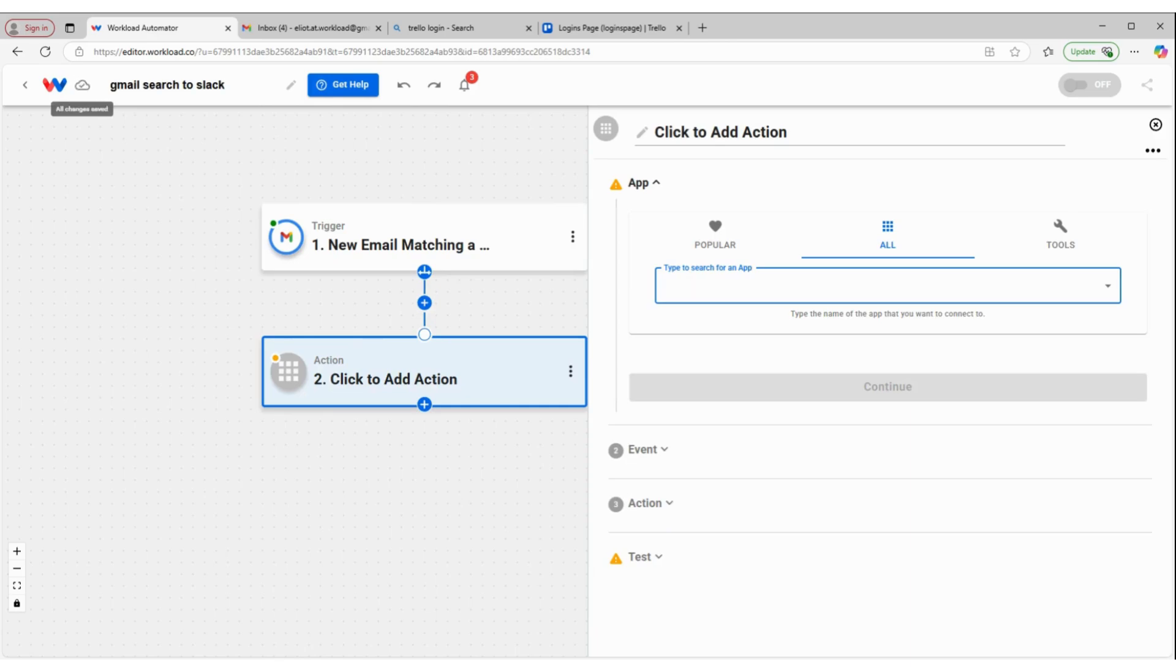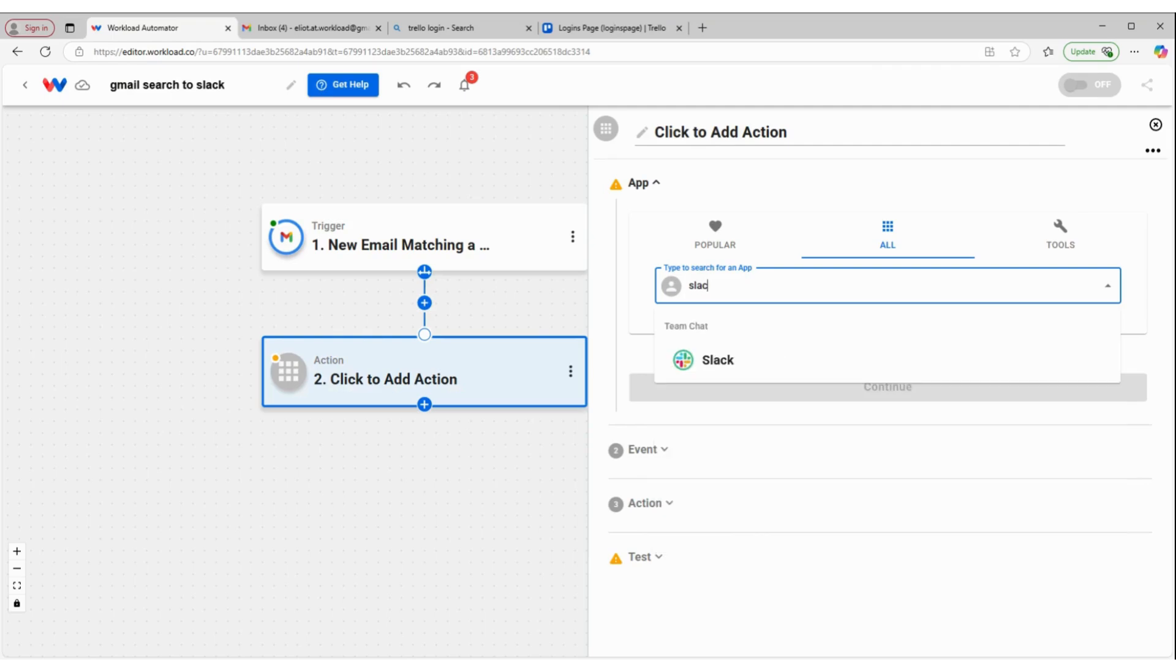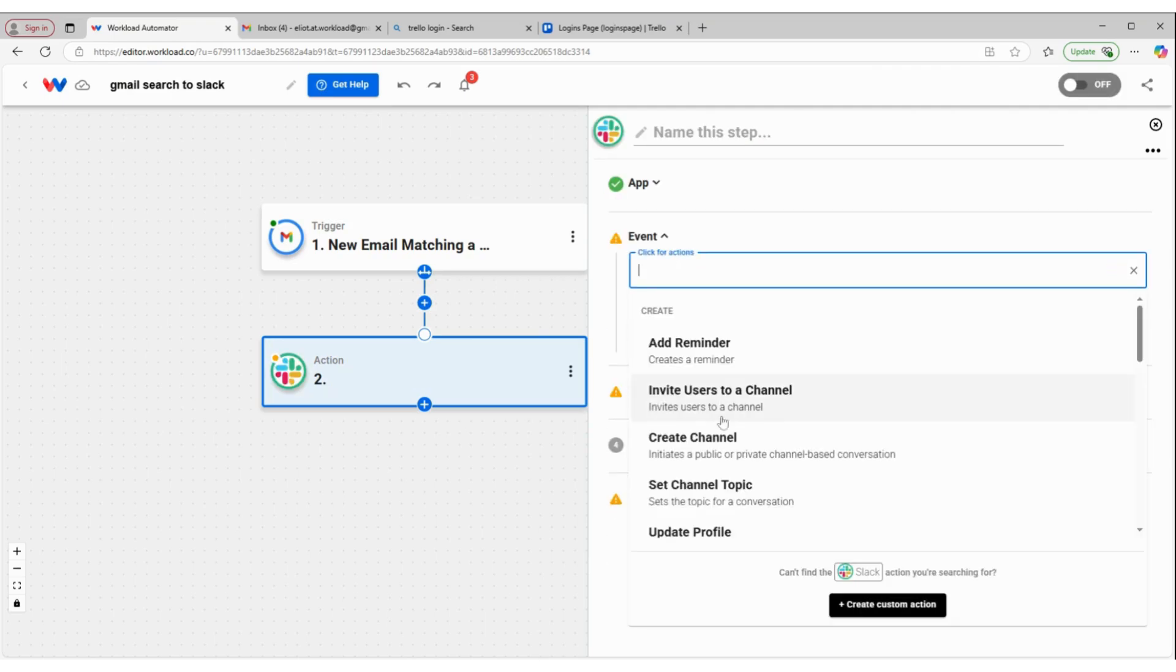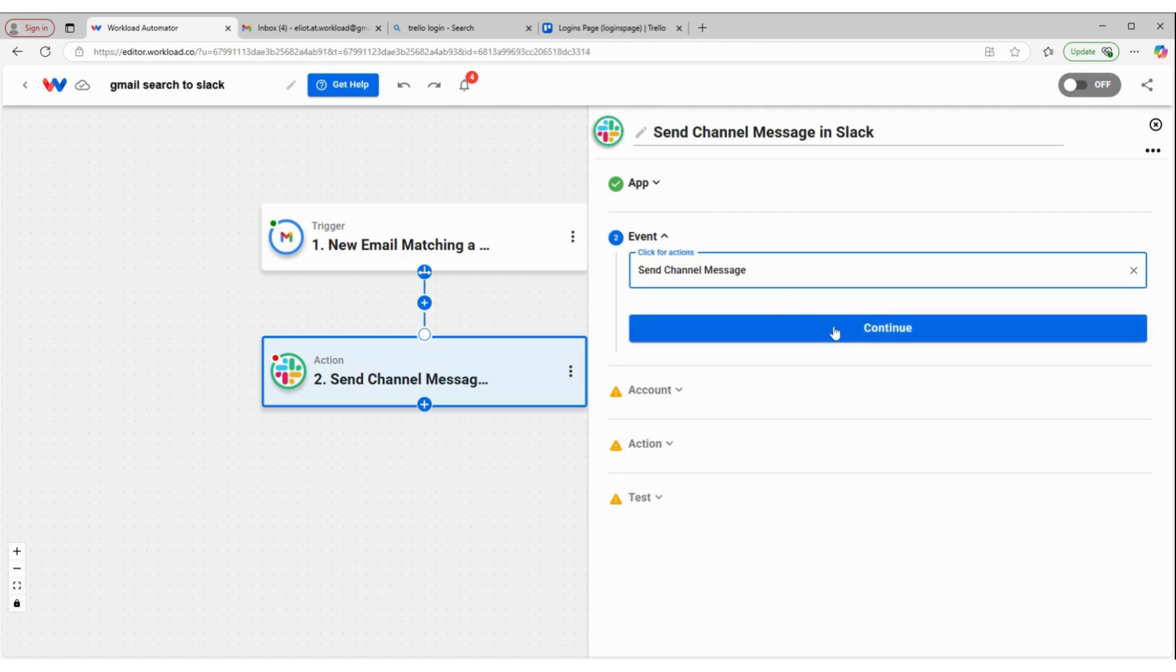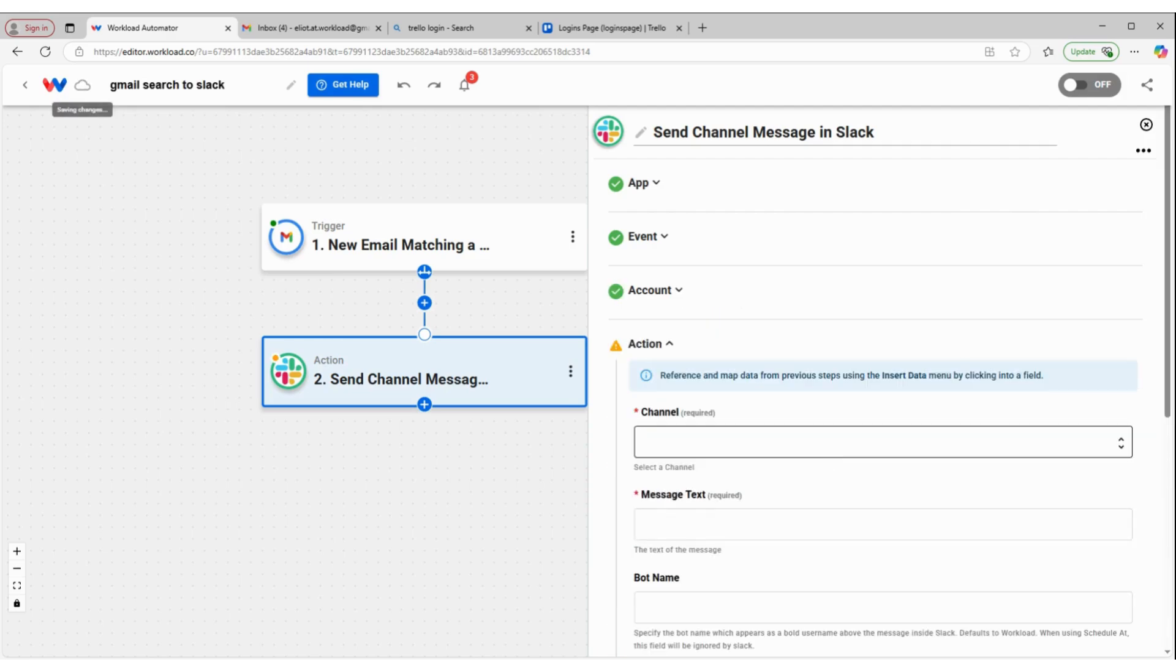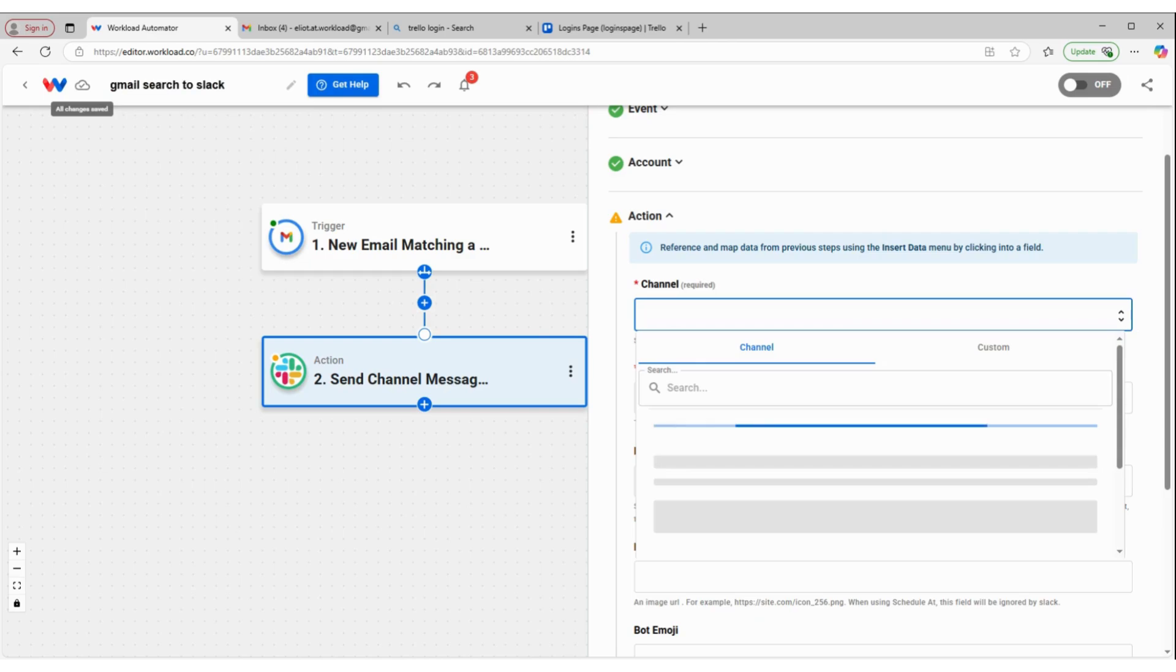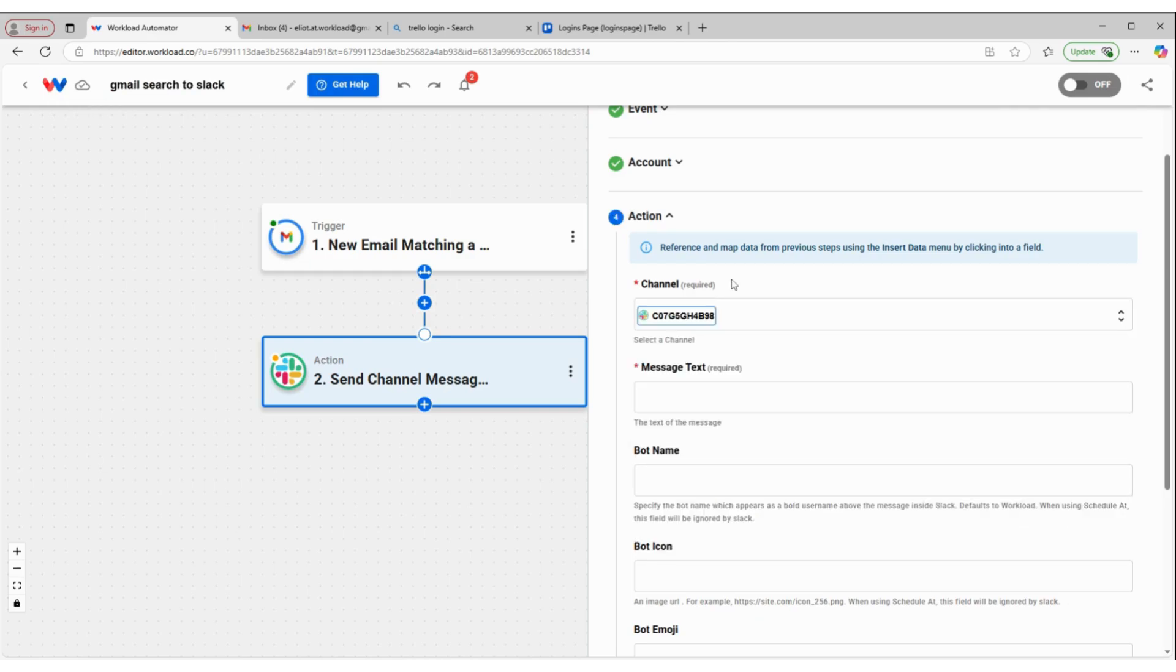For my action, I'm going to go to Slack. I'm going to send a channel message. Click continue. Make sure I'm connected to my Slack account. The channel that I want to send this on is my test channel.